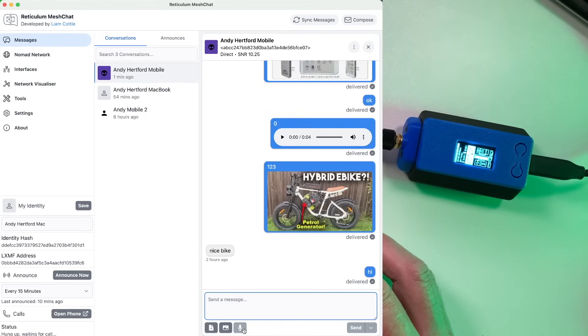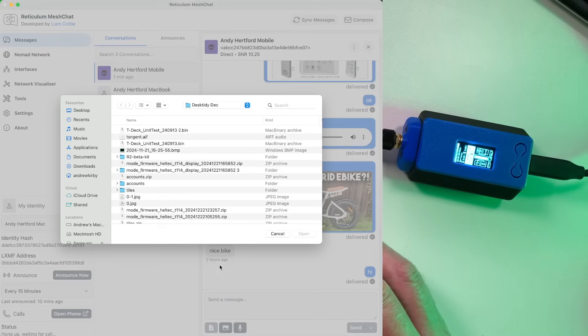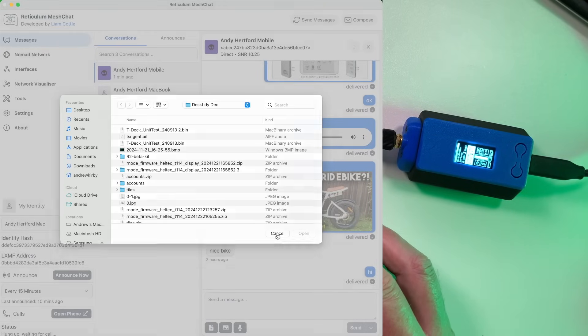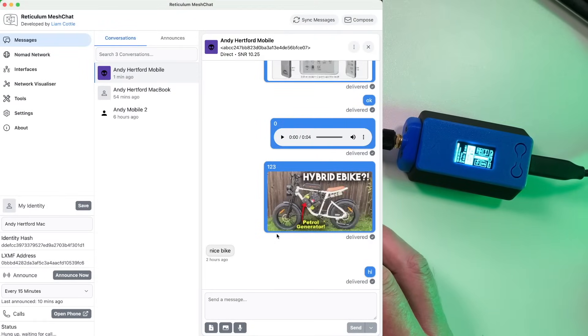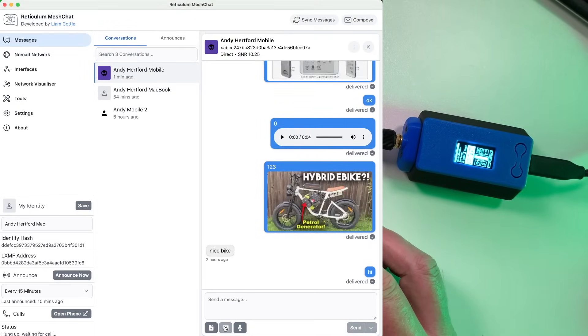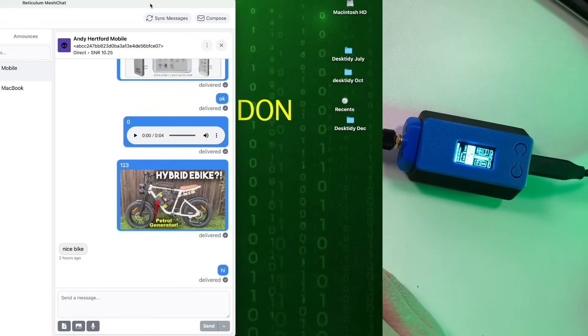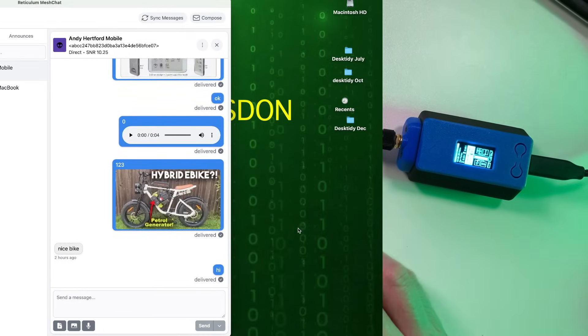The other features down here, you've got a file send feature so you can send files. You don't really want to be sending large files. Definitely not because it's a quite a slow connection. So keep the files very, very small. And that brings me on to something else.